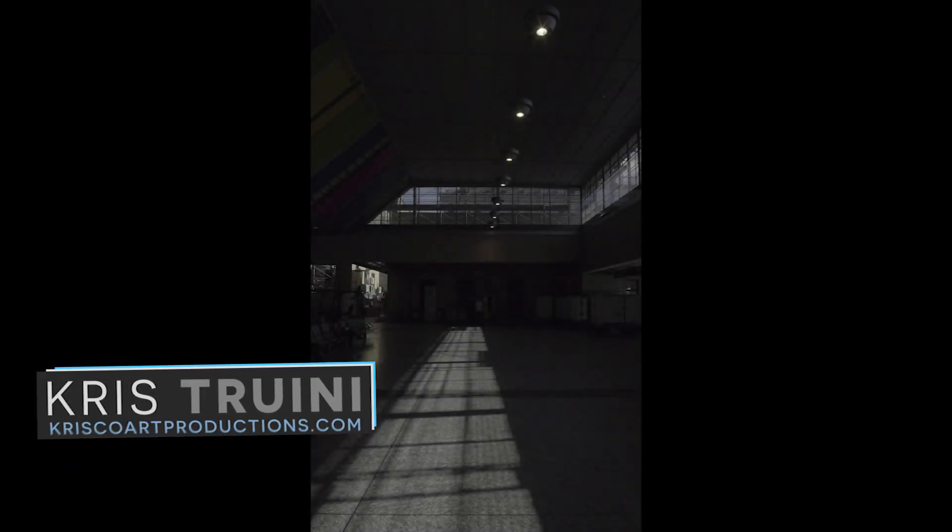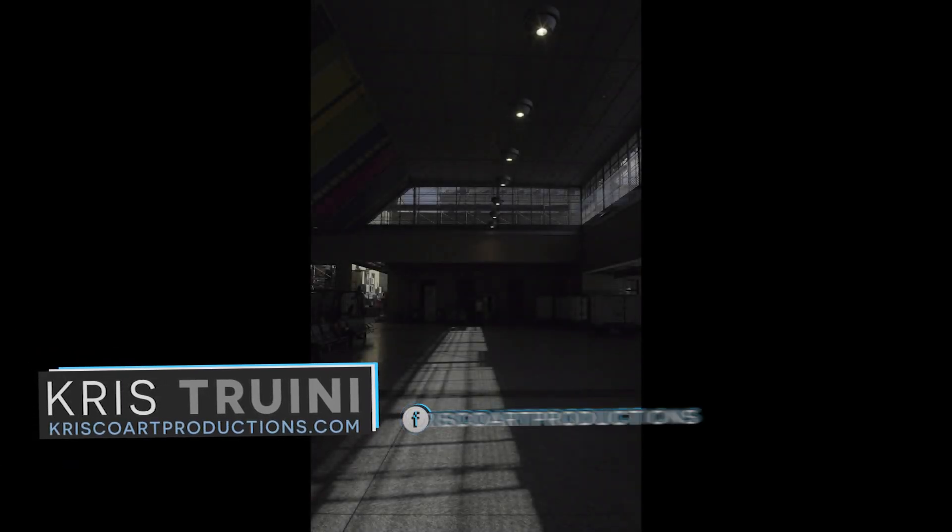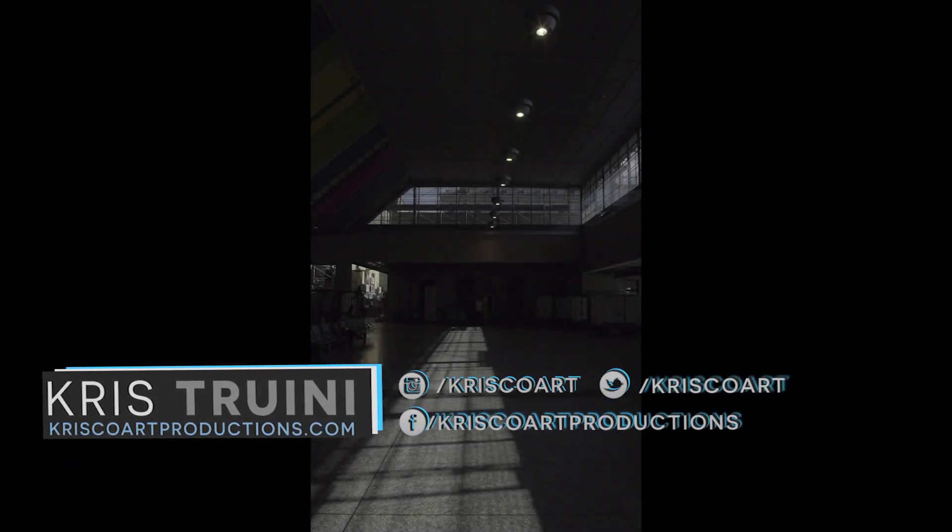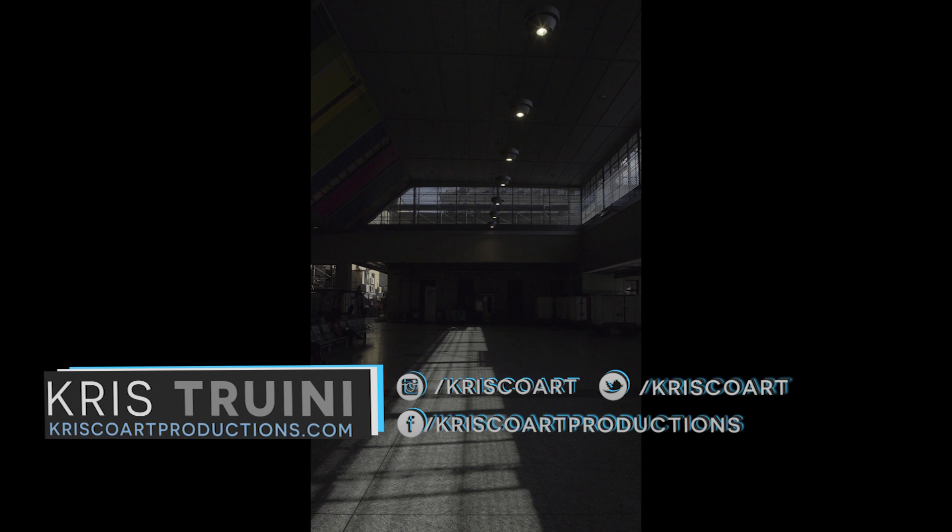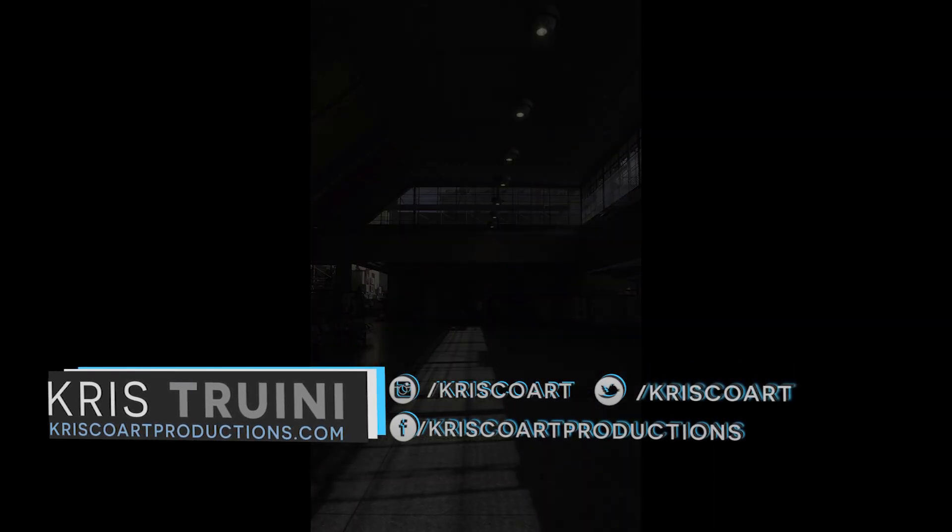Hey, what's up guys? Chris Triana here for ChrisCoart Productions. Welcome to this week's video. Today we look at how to turn a 2D flat image into a 3D environment. Going from this to this.